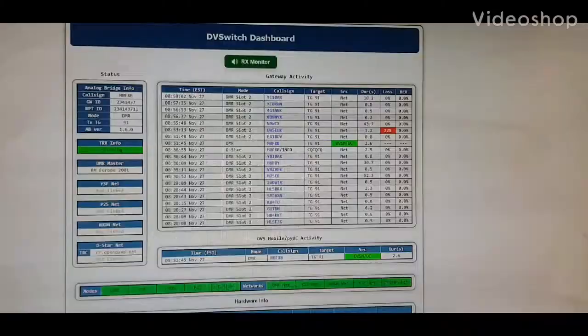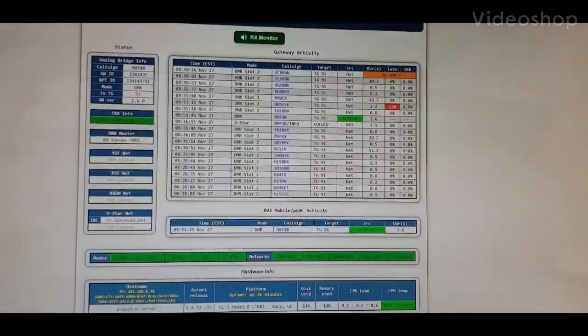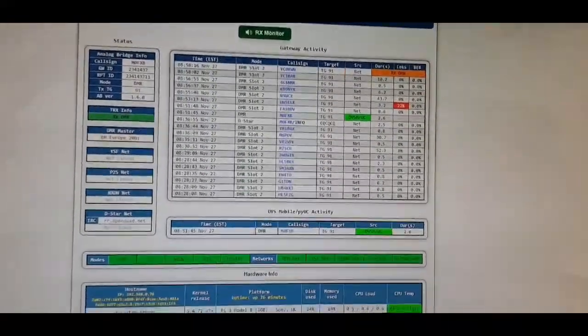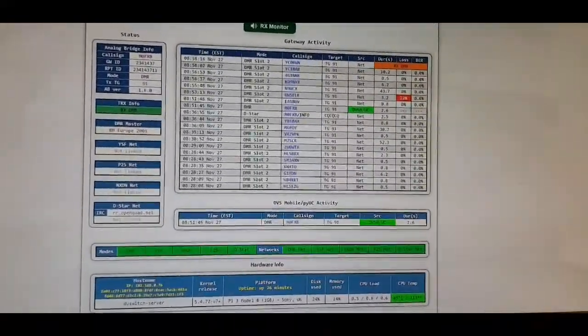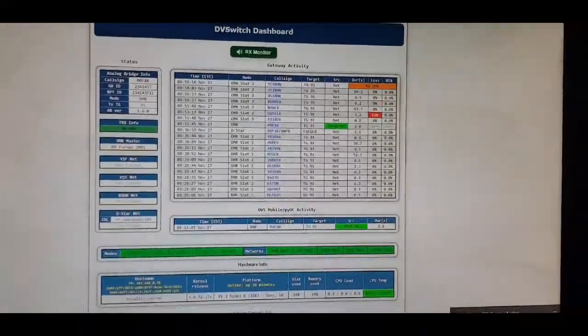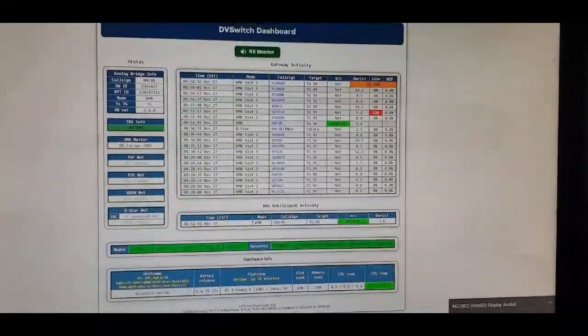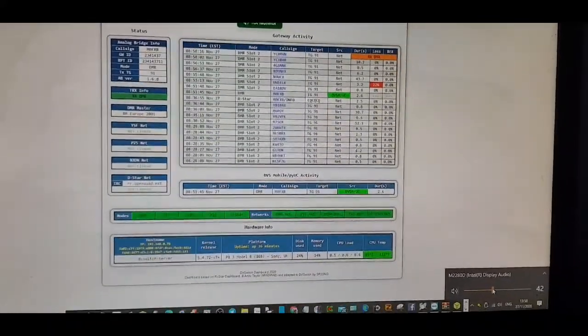Trying to get DV Switch working with help from M6LSJ. DV Switch works on PC or Android phone using a Raspberry Pi 3B as a server.